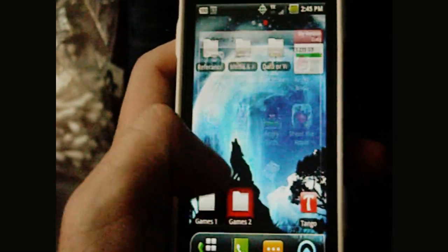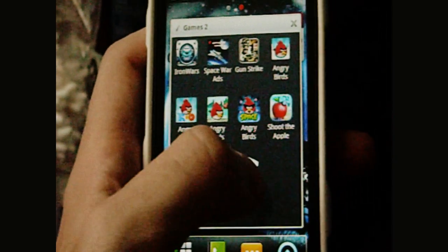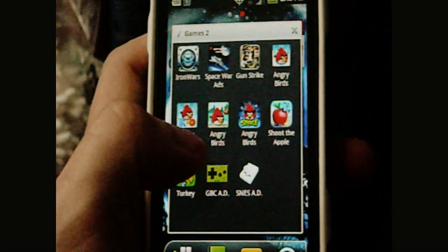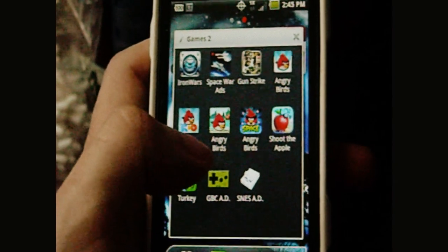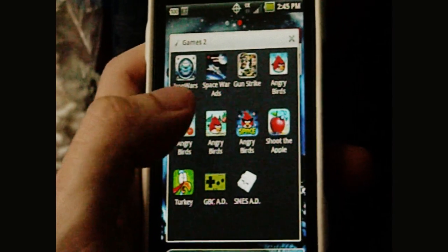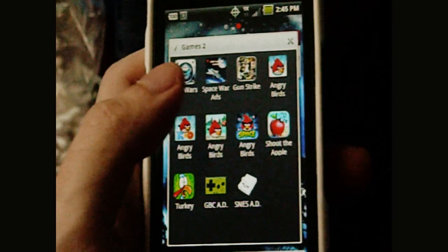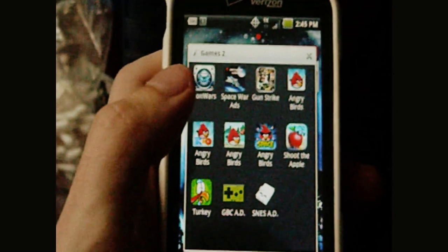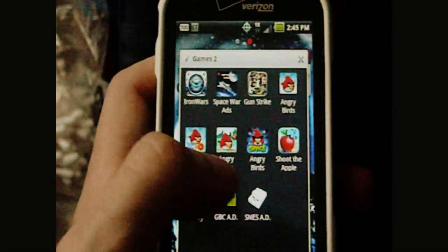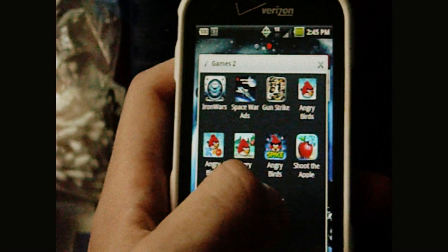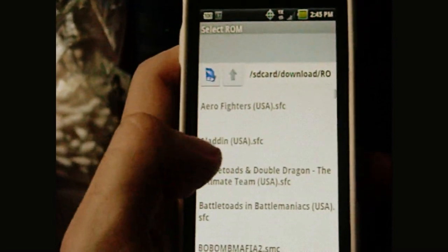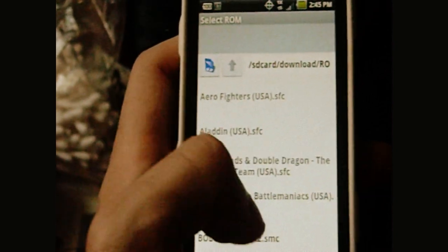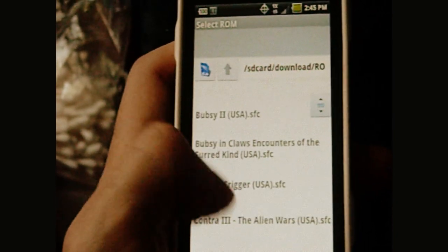OK, then go to wherever you've got your Super Nintendo emulator for your phone at. In my case, it's the SNES-AD, which is a free Super Nintendo emulator for Android phones. And so far, it works with all these hacks I have on mine.